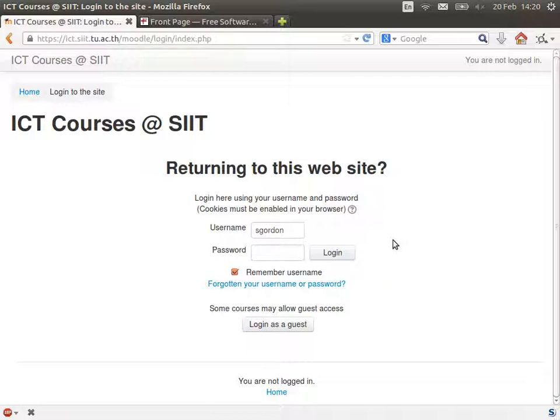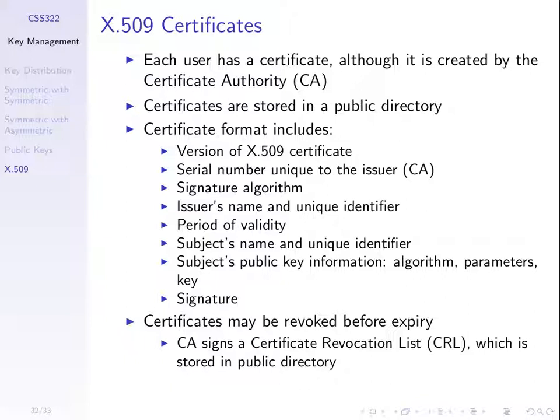Any questions on certificates so far? We'll see a few more examples next week, and you'll see some in your homework which will be released today or tomorrow. The informal homework: access some websites and check the certificates from your browser to get some examples and see the general structure. A formal homework will be assigned soon.